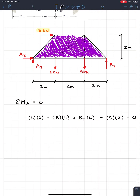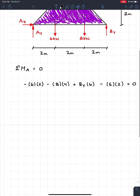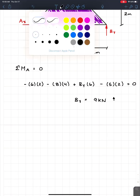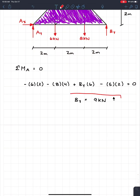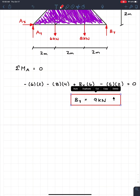So from there, it's just solving for the unknowns. In this case we only have one unknown, and we can find that BY is equal to 9 kilonewtons. We got a positive value, so our assumed direction was correct — BY is 9 kilonewtons upwards. So determining the reaction force of a truss is very simple, as long as you don't get involved with all the members on the inside.